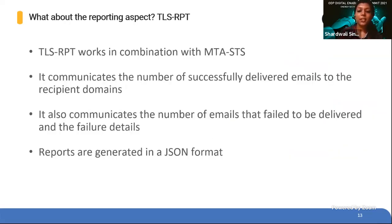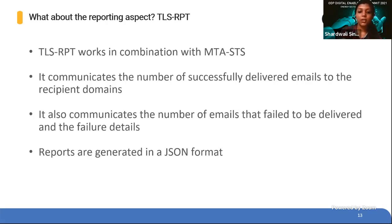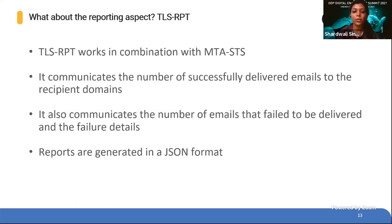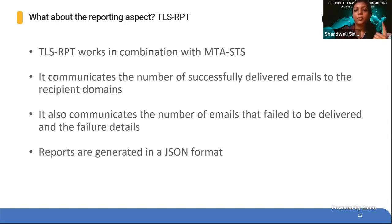Next is TLS-RPT. TLS-RPT basically works in combination with MTA-STS. It lets you receive constant reports about the status of email in your domain — communicating the number of emails that got delivered successfully to the recipient domain, as well as the number of emails that failed to be delivered and the failure details. You can analyze this report and quickly resolve any issues. In summary: MTA-STS protects against man-in-the-middle attacks like SMTP downgrade or DNS spoofing, which can allow your data to be captured by malicious entities. And TLS-RPT allows you to identify delivery issues encountered by emails addressed to your domain.